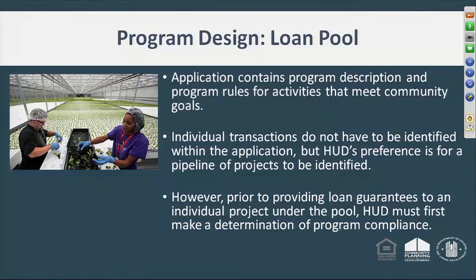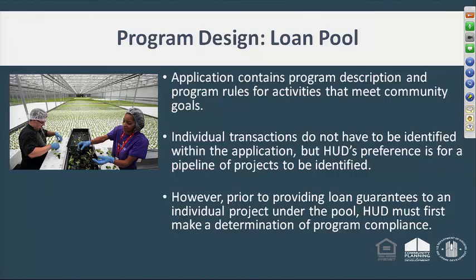Another way applications can be submitted is by designing a loan pool. This means the application describes in a generic fashion the activities that are going to be carried out, the kinds of activities, how you will establish the guidelines and rules for selecting activities, and how it will meet national objectives requirements and public benefits standards. The individual transactions don't have to be identified, although some are already known. We prefer that loan pool applications only be submitted after the applicant has identified some projects it wishes to carry out.